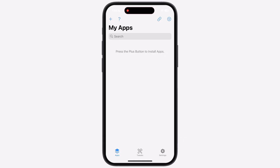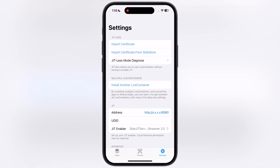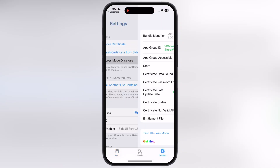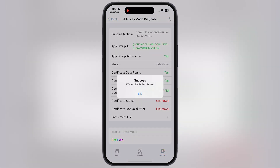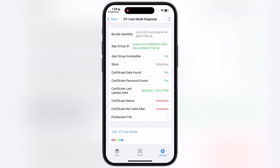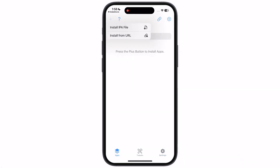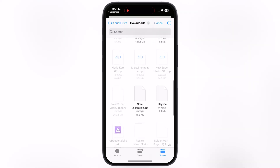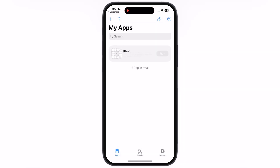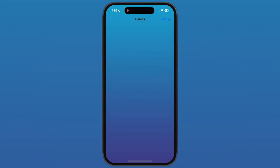Now we have to set up Live Container. Open the app, navigate to settings, then go to the JIT-less mode diagnose option. Scroll all the way down and tap on the Test JIT-less mode option, and you will get a success message. Now go to the App section, hit the plus icon at the top, locate the IPA files you want to install, and once you select them, the IPA file will start installing on your device. Once it is installed, tap on the Run button and the app or emulator starts working on your device.